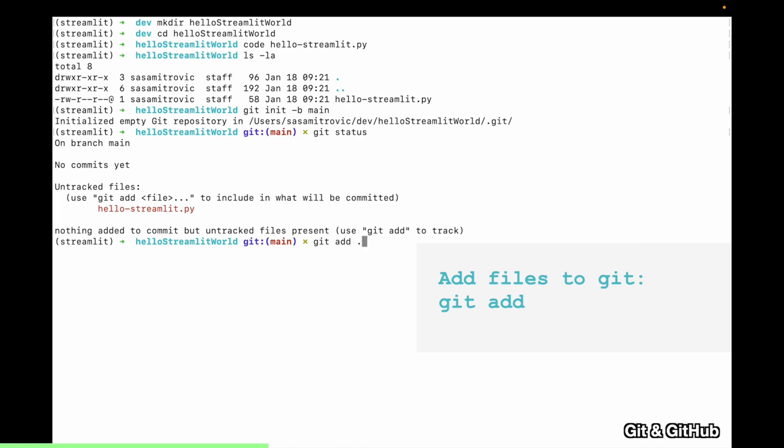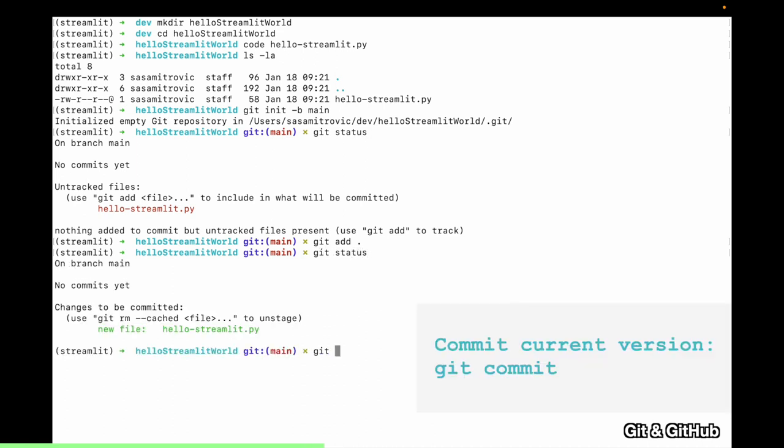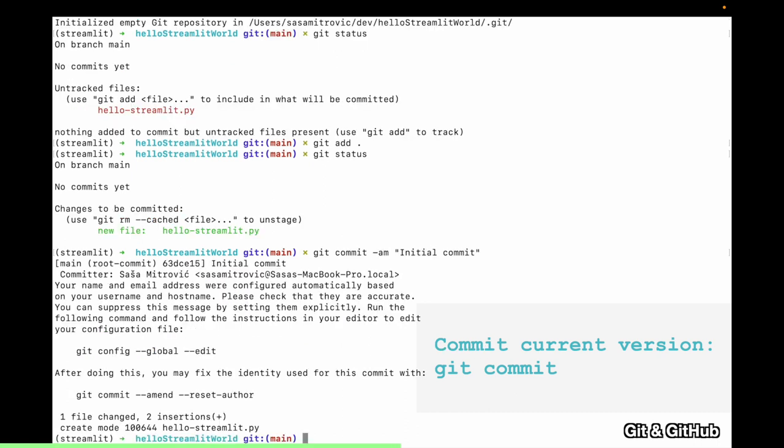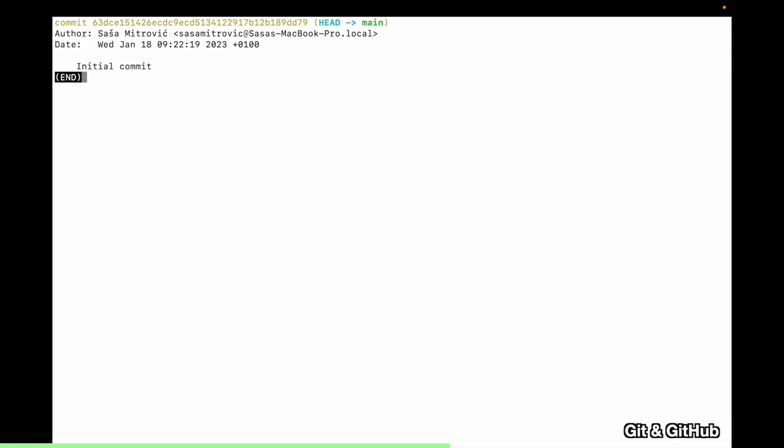Git status will show which changes in my working directory haven't been tracked by Git yet. I will add the untracked HelloStreamlit Python file using git add. And then when I run git status again, I see that there's a new file that's being tracked. At this point, I want to create a version, a snapshot of my whole working directory. And I'll do that by running the git commit command. I will add an initial comment. Since I've just committed, git status will show that I have nothing to commit. And by running git log, I can see a list of all my versions, all my commits.